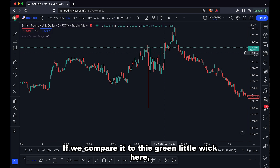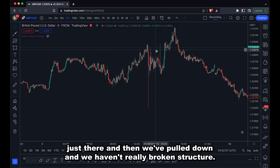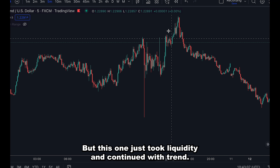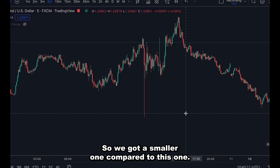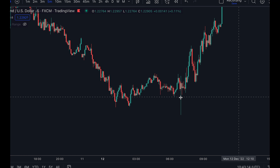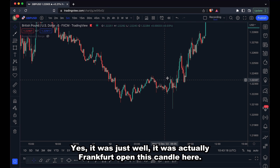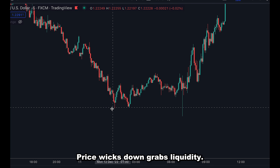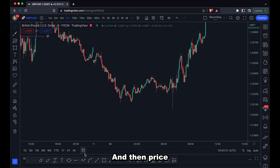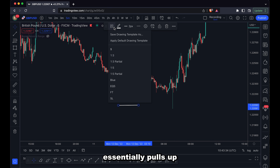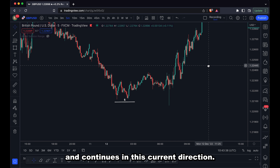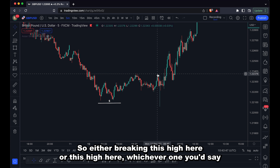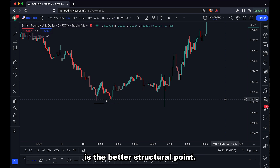Comparing it to this green wick here: we've pushed up, taken liquidity just there, and then pulled down without really breaking structure — so that would be just a liquidity grab again. That one just took liquidity and continued with trend. Now we can see another example over here. This was actually the Frankfurt open candle. We have a rangy Asian session, price wicks down, grabs liquidity — a nice little pool of liquidity here with these equal lows — and then price pulls up and continues in its current direction. We've got the liquidity grab and then the break of structure straight after it, breaking either this high here or this side here. Then we continue to the upside very nicely.